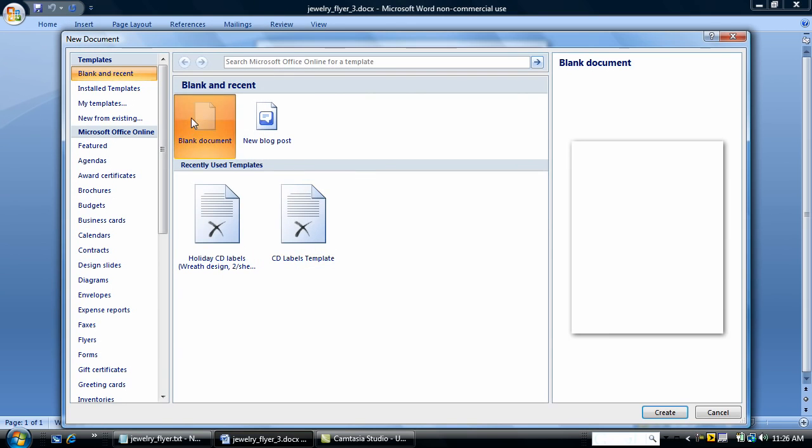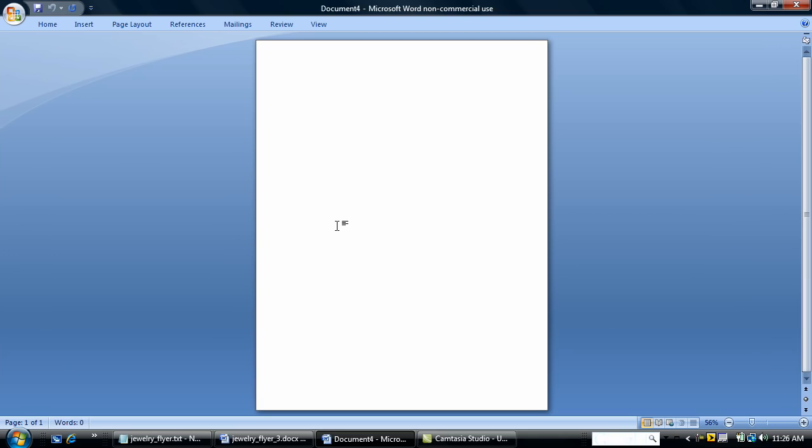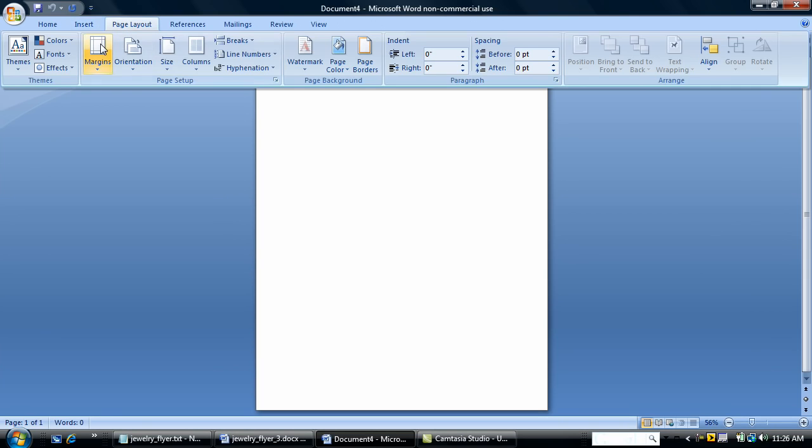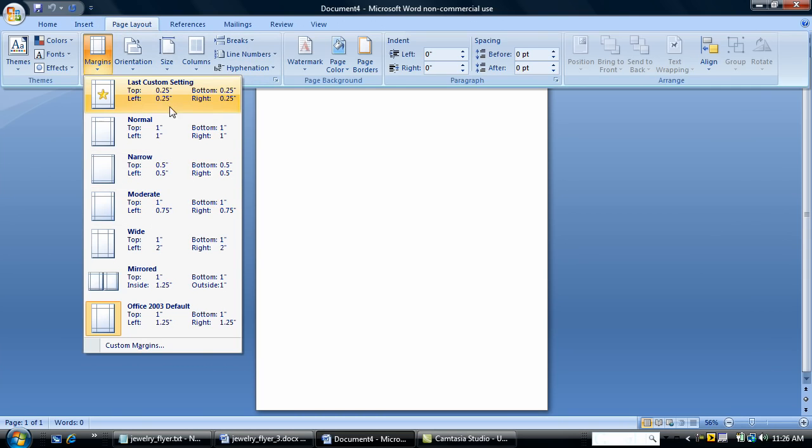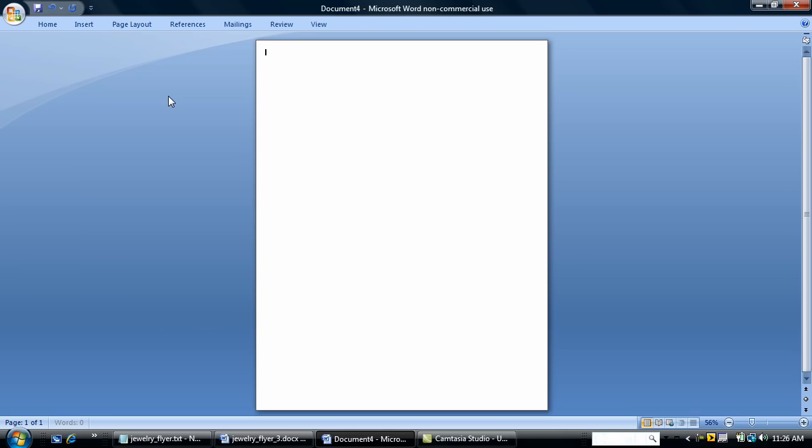I'm going to start a new blank document. First thing I'm going to do is change my margins. I'm going to go for a really narrow margin.